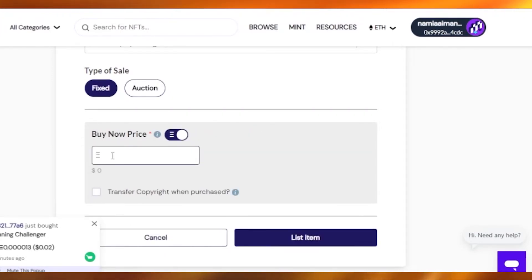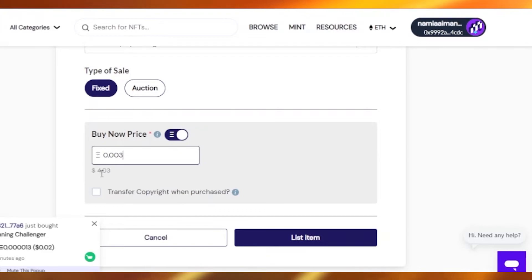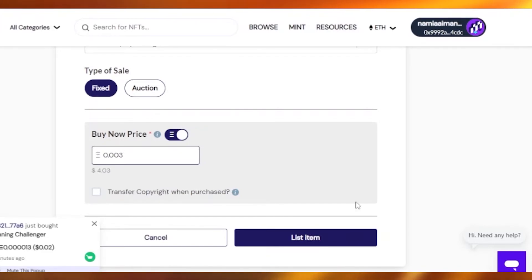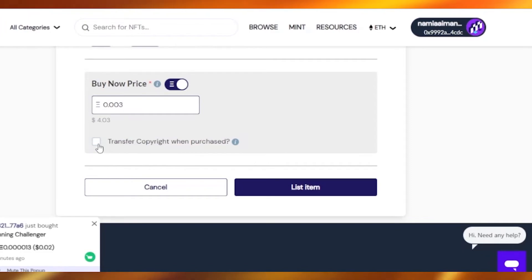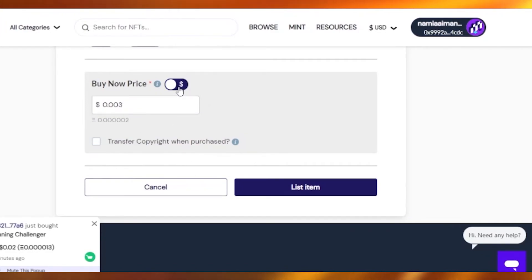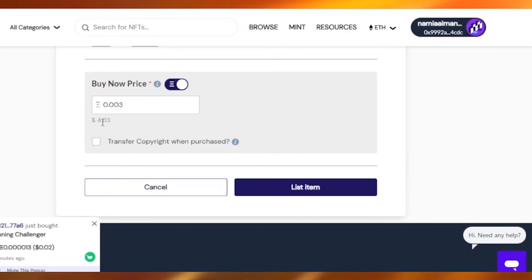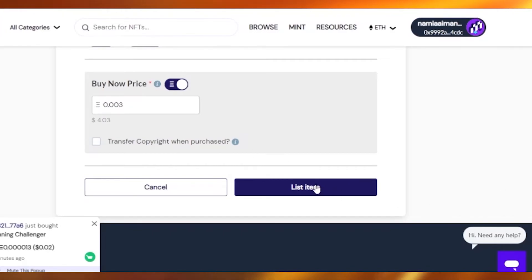I'm going to list it for 0.003 Ethereum, which is almost $4.30 — which is good. If you want to transfer the copyrights to the person who buys your NFT, you can click that option. I don't want to do that so I'll leave it. You can also switch to see your price displayed in Ethereum or in dollars.